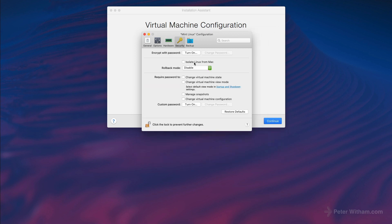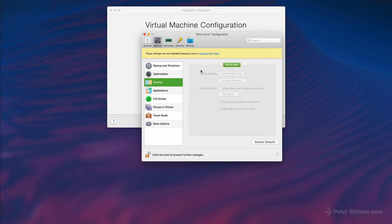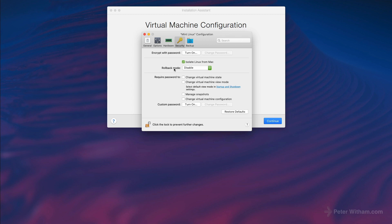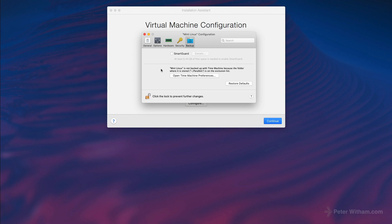Under security I do like to turn on isolate Linux from Mac. The reason is I don't need interaction between my Mac and Linux — dragging and dropping files, sharing clipboards, things like that. The whole reason I use VMs is to do things isolated from the host system. When I turn that on you'll see over in Options that sharing is now disabled — perfect, that's exactly what I want. You may want it the other way, in which case just leave it unchecked. I don't have the Parallels folder backed up by Time Machine because these are big files and I back up my VMs independently. With that done I'm going to close the settings.